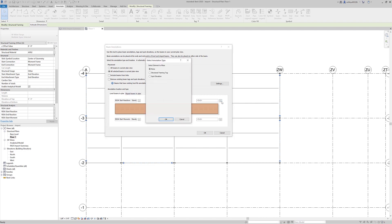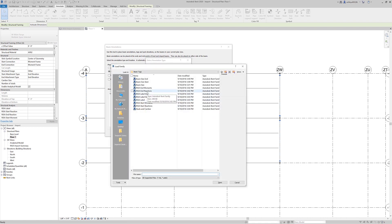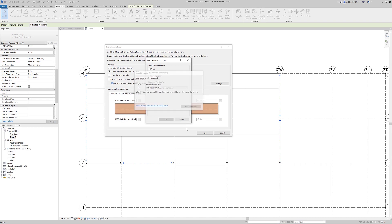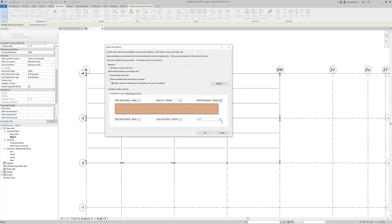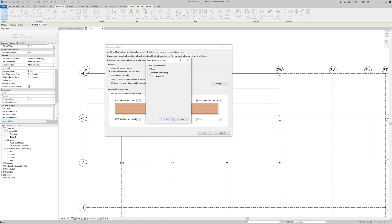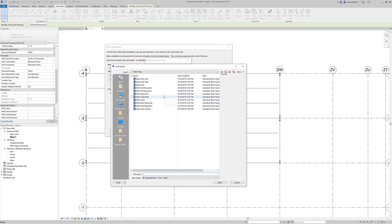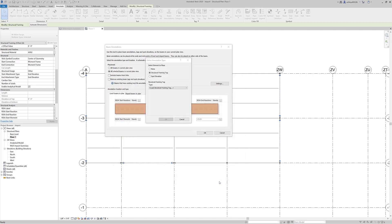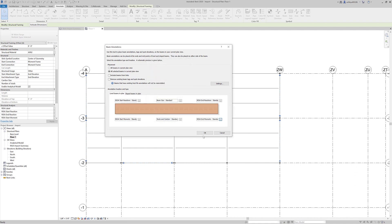On the right-hand side, I'll mirror that process — loading in just the standard end reaction for the shear reaction, making sure it's selected from the dropdown. Then lastly, I'll load the RISA end moments for the member moment at the end reaction, choose open, and select it from the dropdown menu. Then we can go ahead and choose OK.